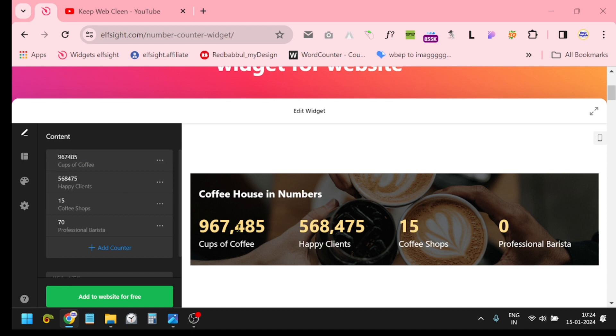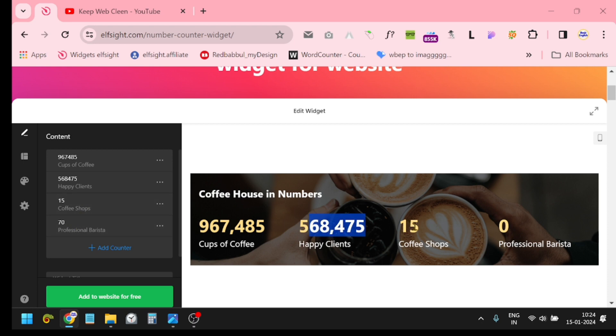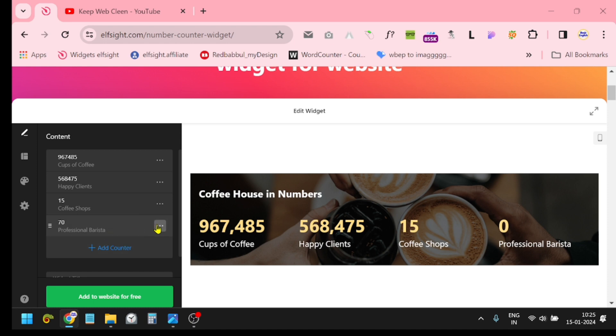First of all, click 'Cups of Coffee' and you can change the digit. Then 'Happy Clients,' you can change this digit. Then '15 Coffee Shops,' you can change this digit, and 'Professional Barista.' If you don't need any one of these, just click this three dot and click the delete button.